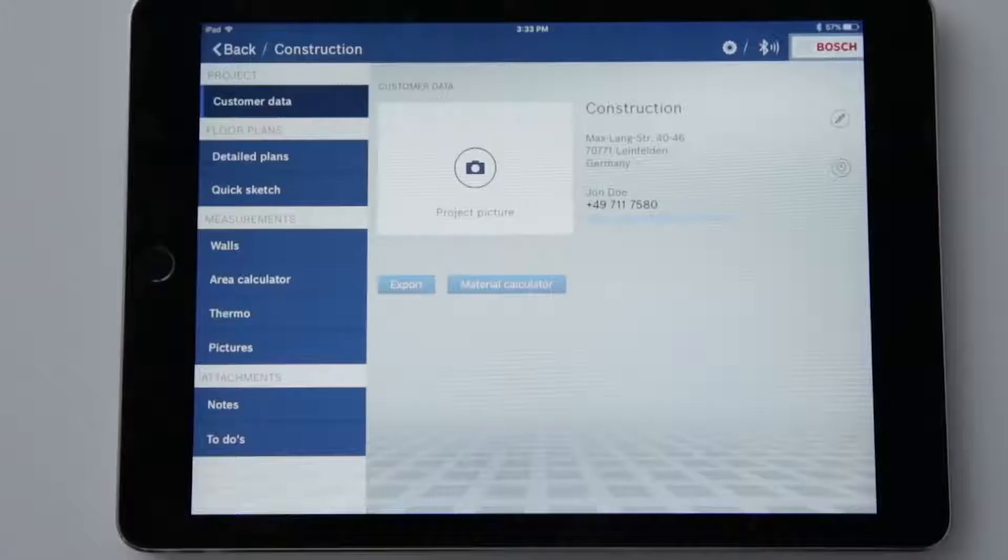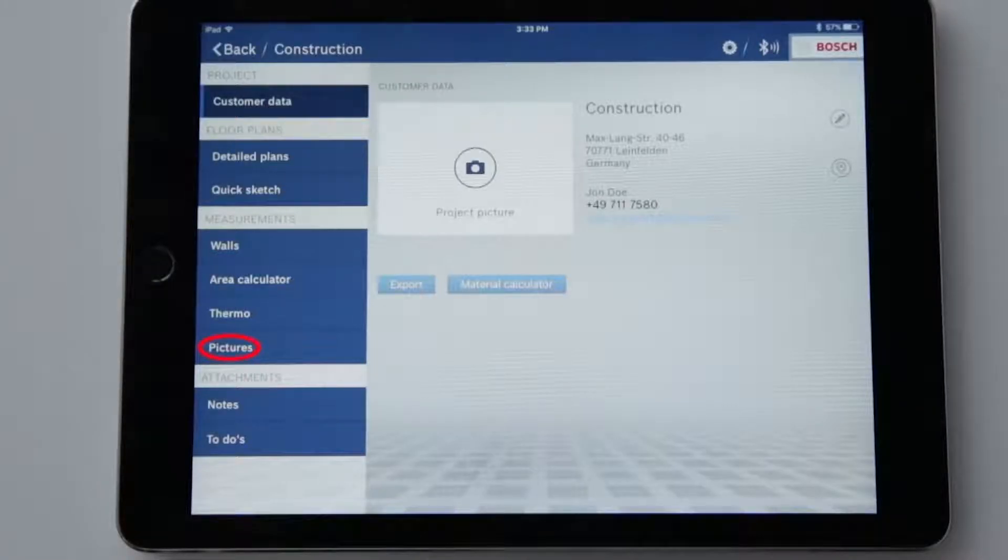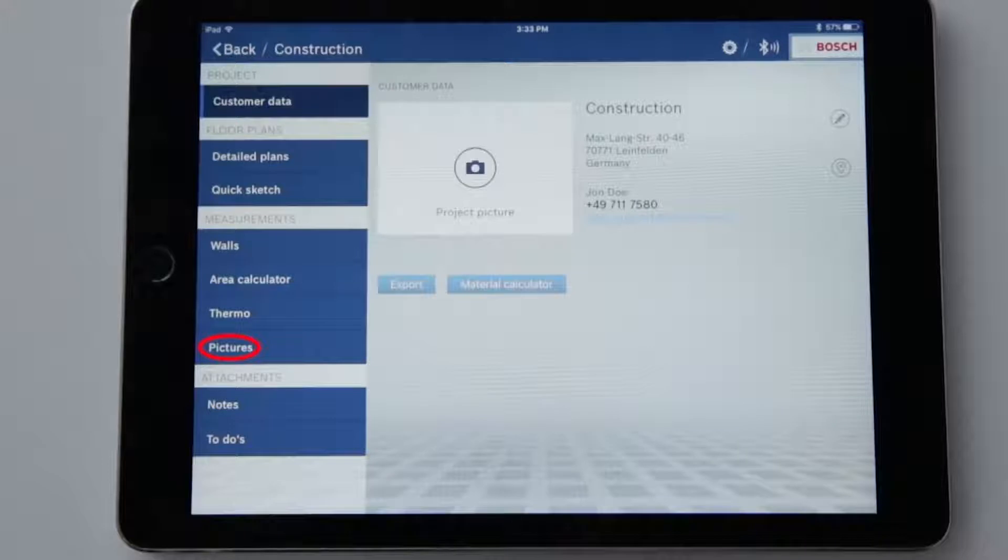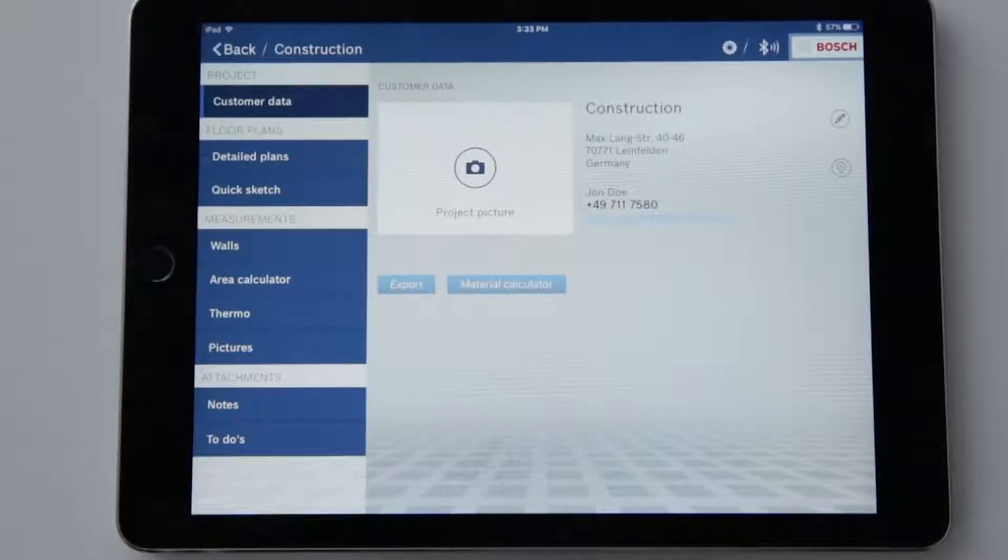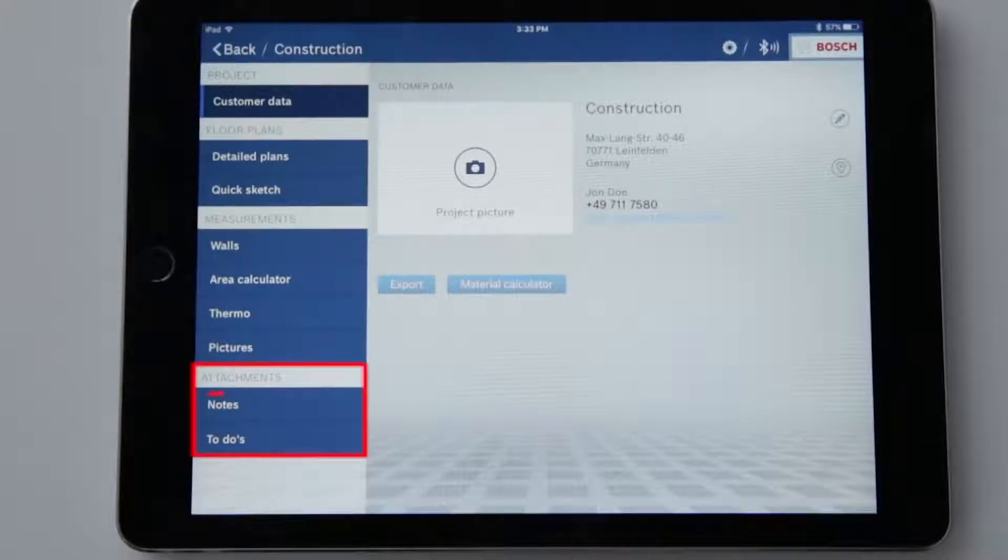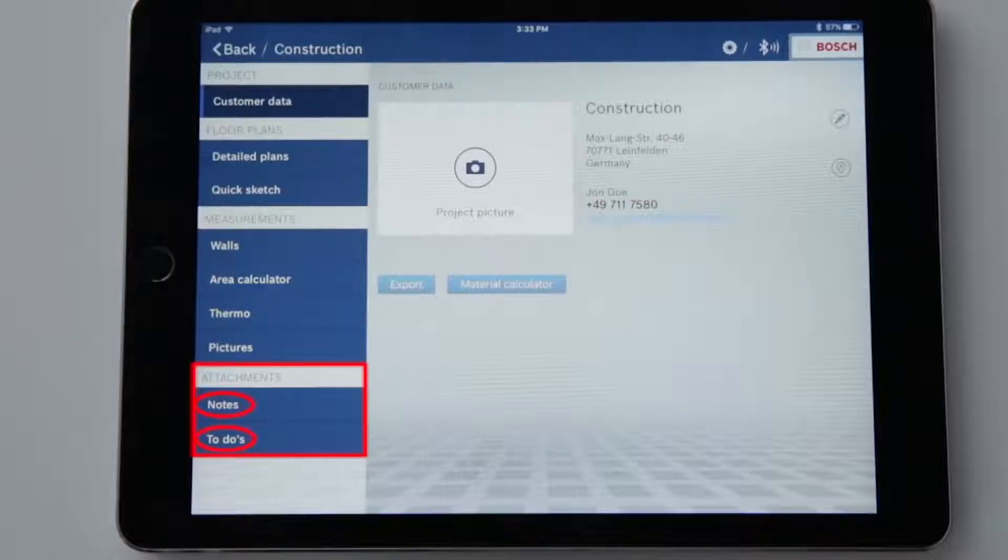There are even more functions to be discovered in the measurements category. I can document walls including doors and windows, perform area calculations, document thermo measurements from my GIS 1000C thermo detector, and create pictures by taking a photo and then transferring measurements from my laser measure. The last category is attachments where I can create and view notes and to-do lists.